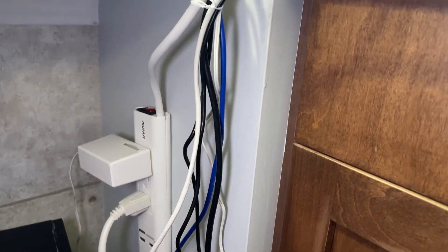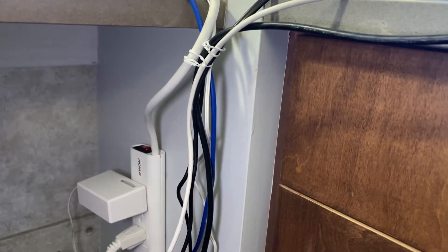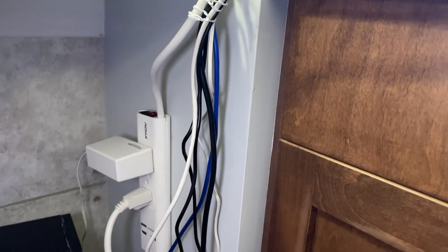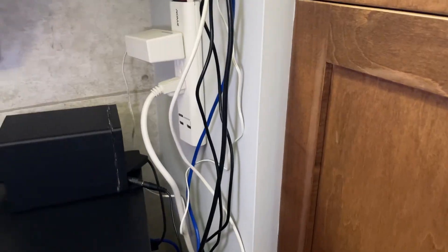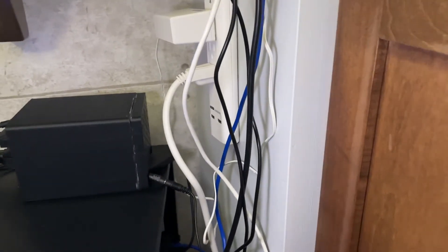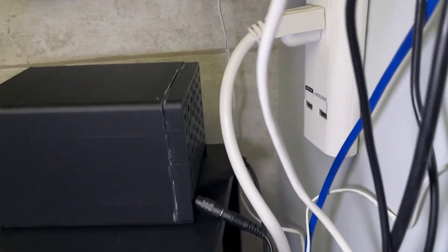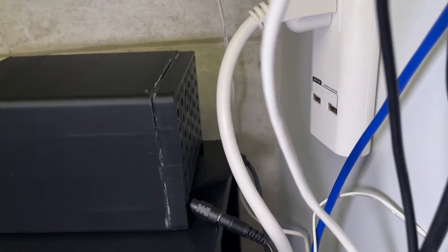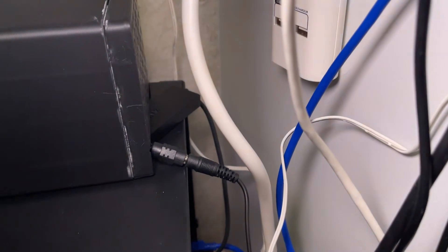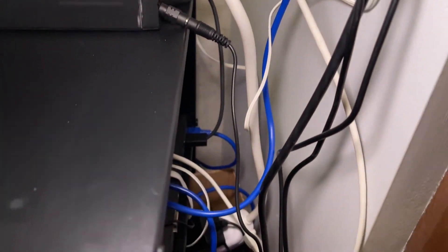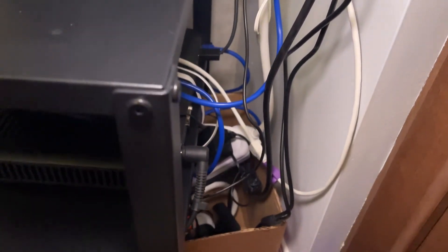Of course, no DIY project is complete without a little attention to details. I have taken the time to tidy up the cables and label everything for easy identification. I know it is not perfect right now, but the work is in progress.